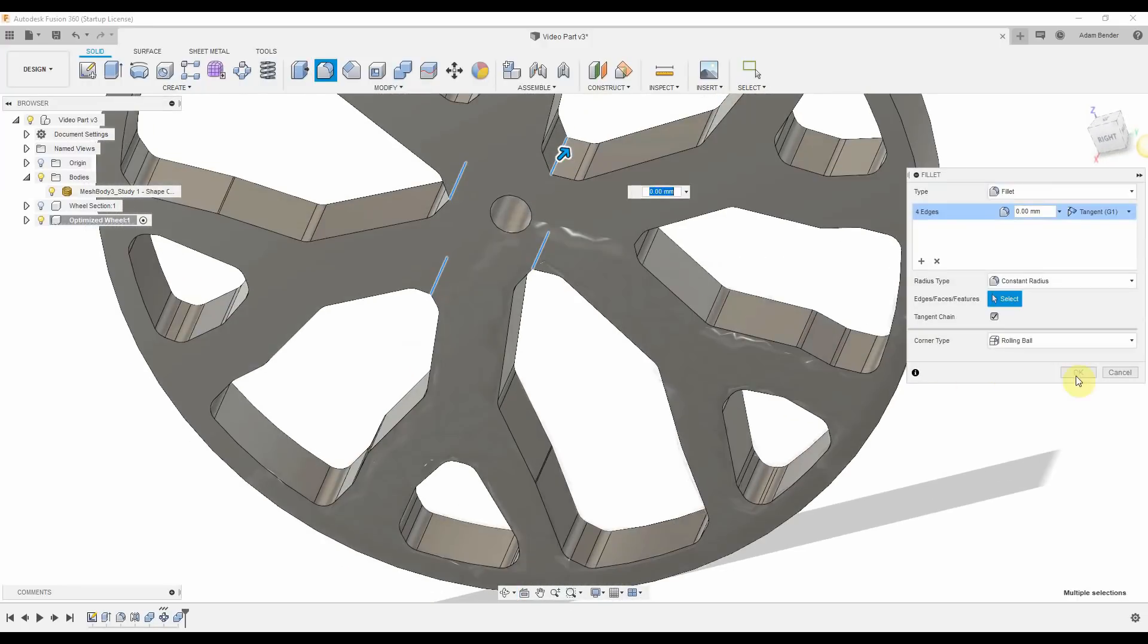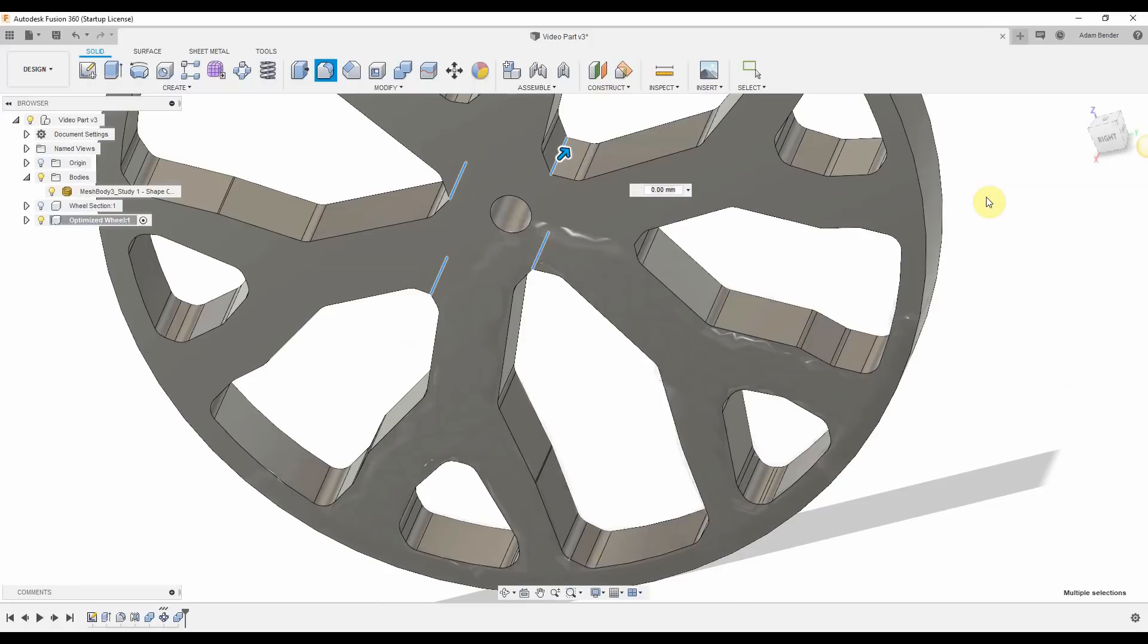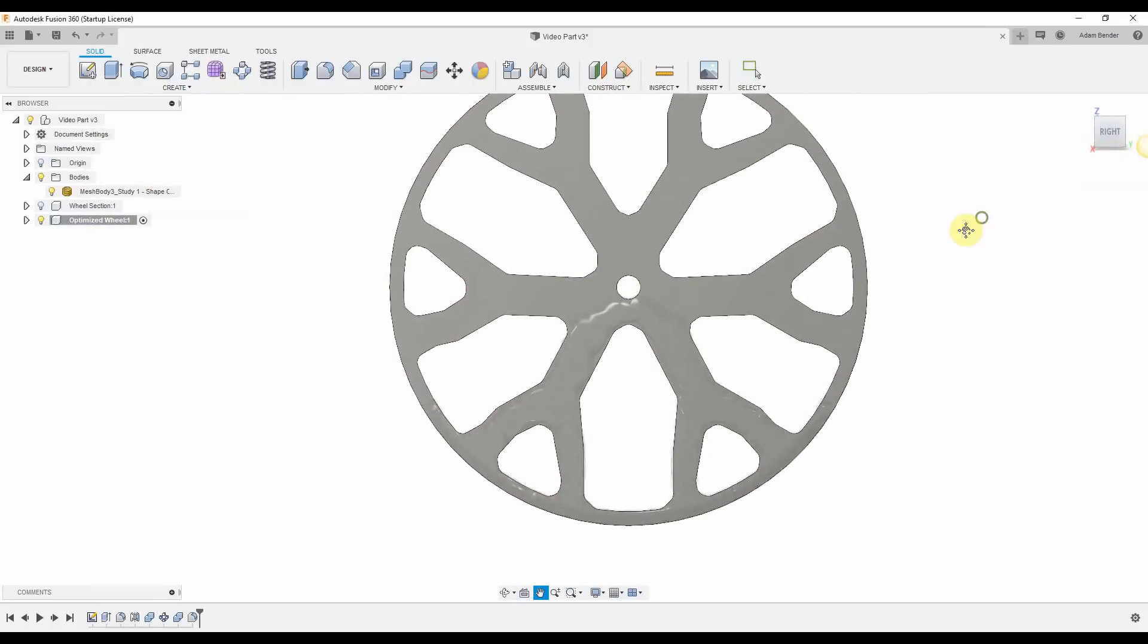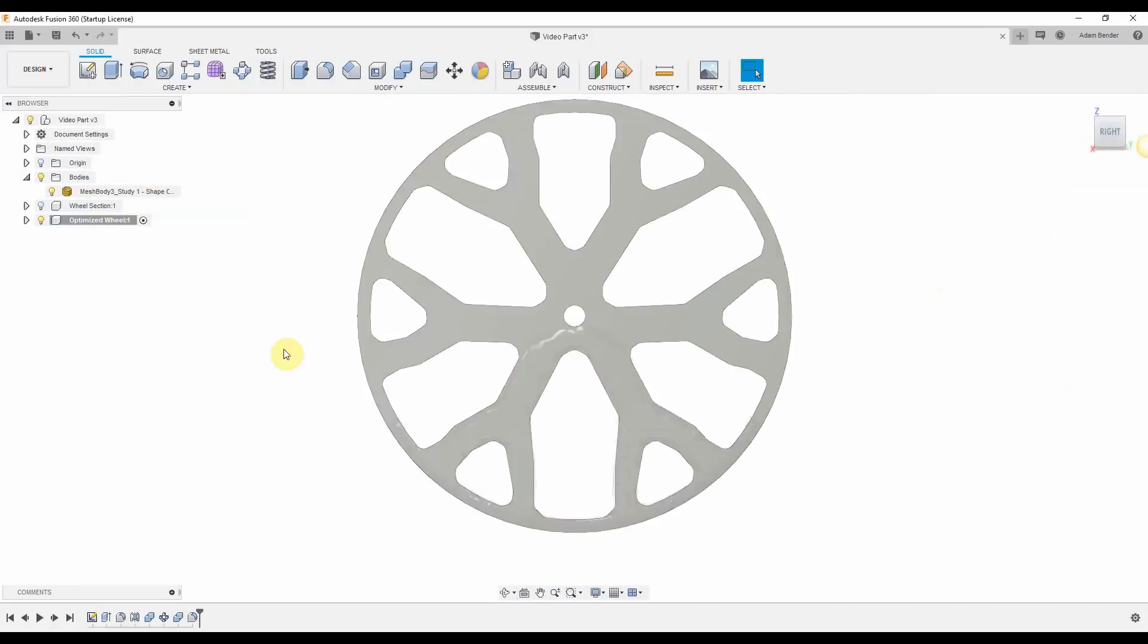Where there are sharp edges, I'll once again come in and use fillets to smooth things out. Here's a look at the final wheel.